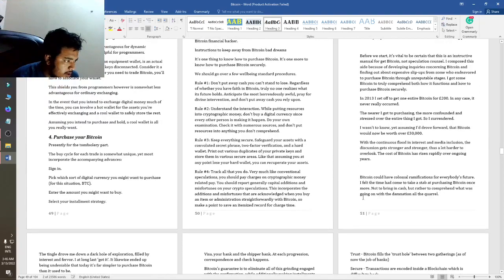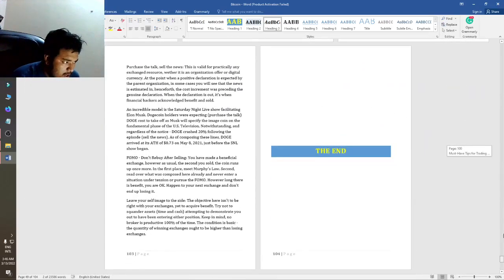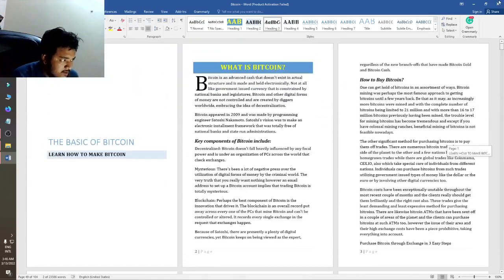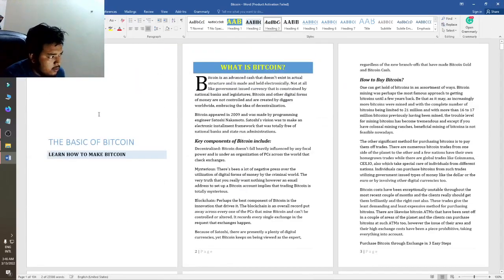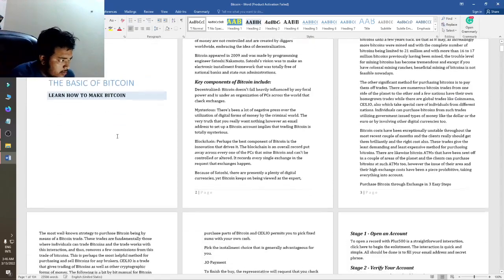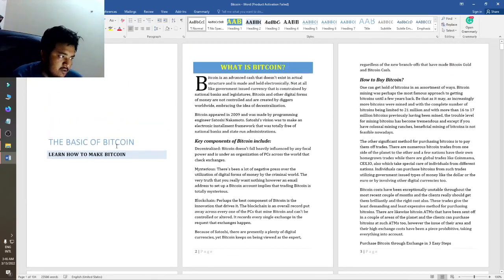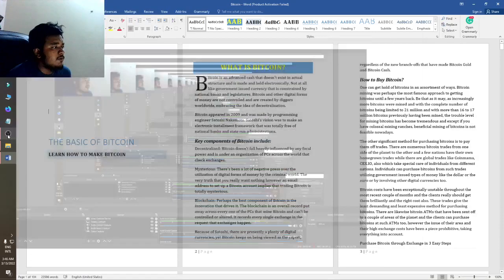Now there are no heading issues and the formatting is looking very fine. By this method you can format any type of ebook with MS Word. This video is ending here — goodbye.